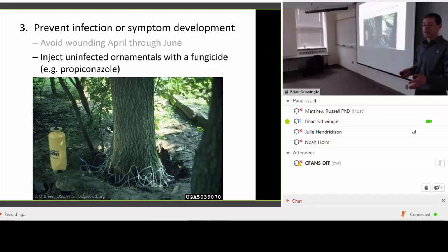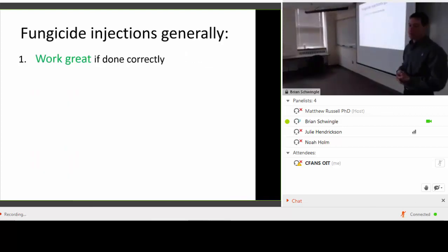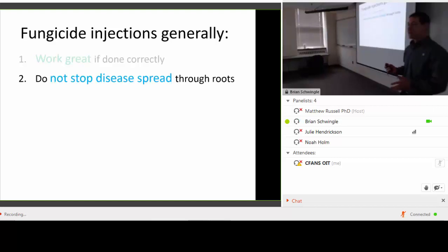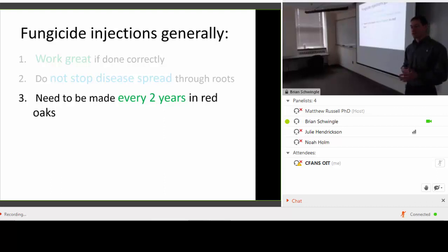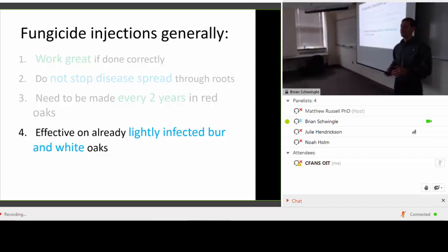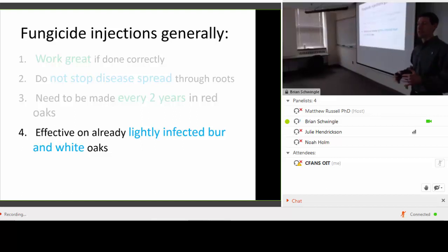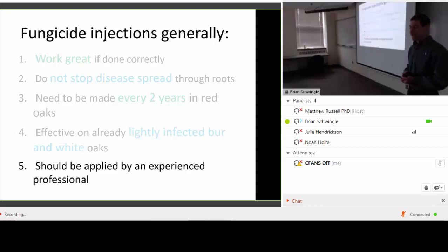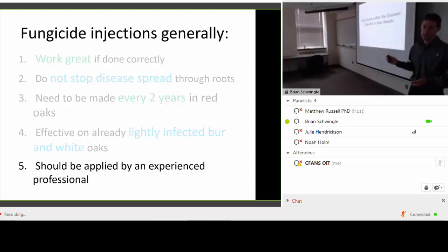Oak wilt can be prevented with propiconazole, which is a fungicide active ingredient. Fungicides work well but they do not stop the underground disease spread — that's key. They need to be done every two years. They can be effective as a therapeutic treatment on a previously infected white oak or bur oak, but you'd want to inject those trees earlier in the symptom progression rather than later. I highly recommend hiring an experienced professional to do the injections.